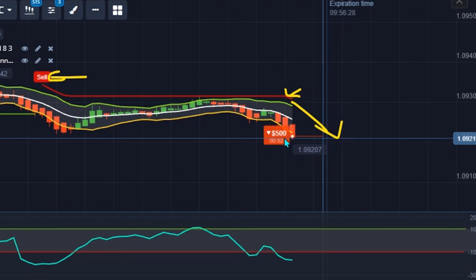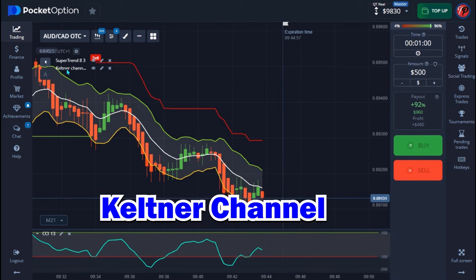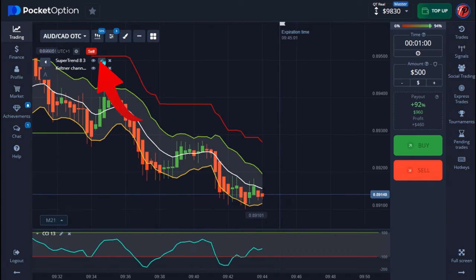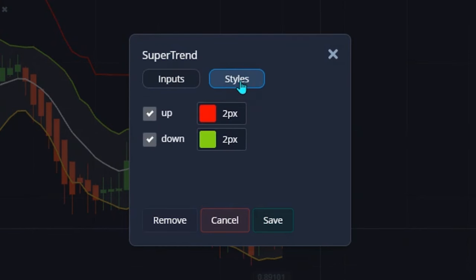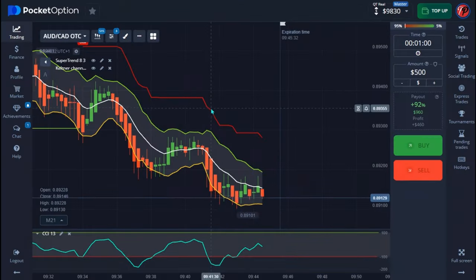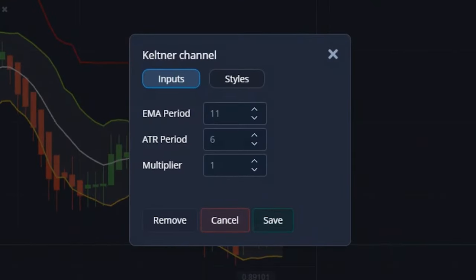We are making use of three indicators. The first indicator we are using is called Super Trend. The second indicator is Keltner Channel, and the last indicator I use is CCI. For the Super Trend setup, on the ATR period I use eight, the multiplier is three. On the styles, I take my line to be two pixels — leave the colors red and green. When you're done, hit save. The second indicator is Keltner Channel with a period of 11.